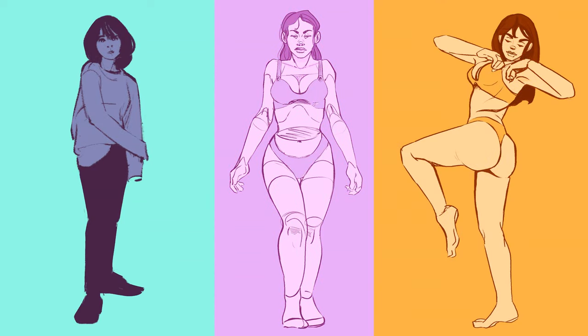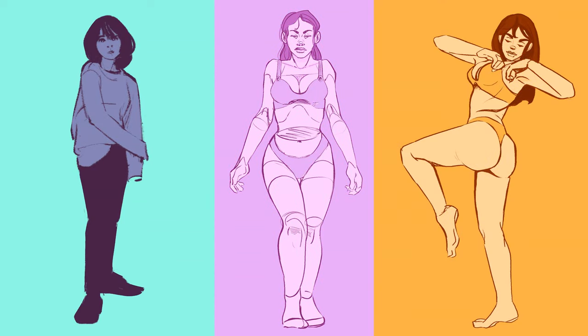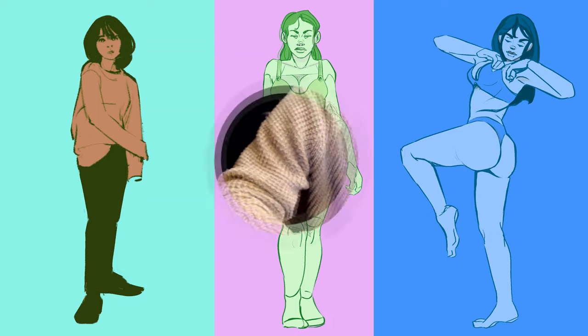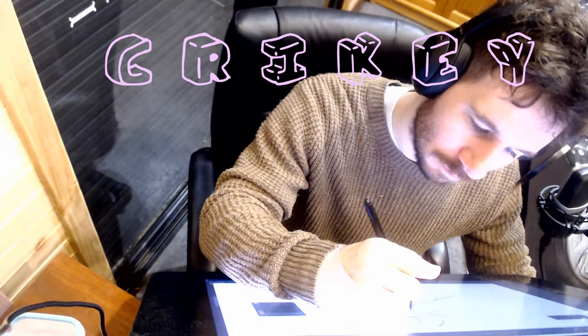Although don't worry, face drama makes a comeback soon. Crikey, that's me.